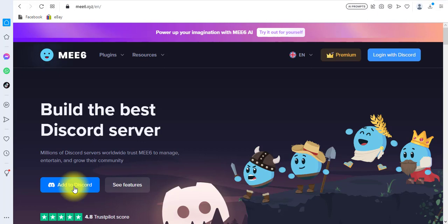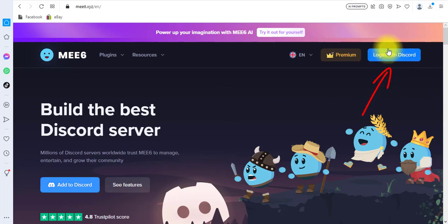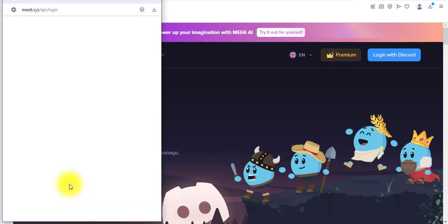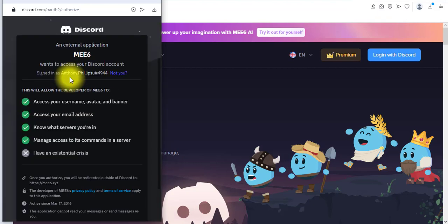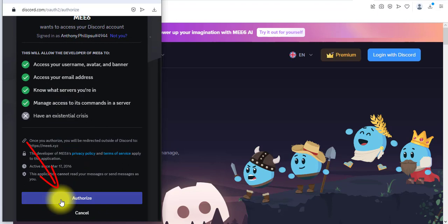I'll just click on 'Add to Discord.' If your Discord account is not already logged into the browser, don't worry — just click on 'Login with Discord' and put in your Discord username and password. If I click on this 'Add to Discord' button, another window opens and we're going to authorize the MEE6 bot to access our Discord server. To do that, we scroll down and click on 'Authorize.'